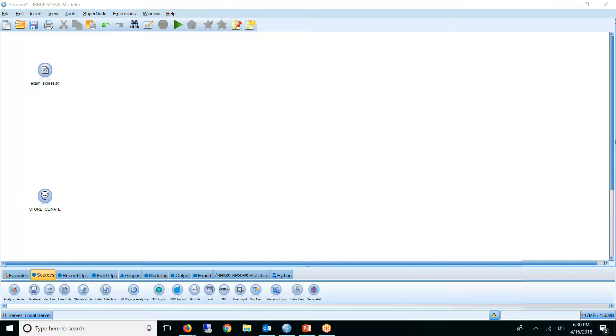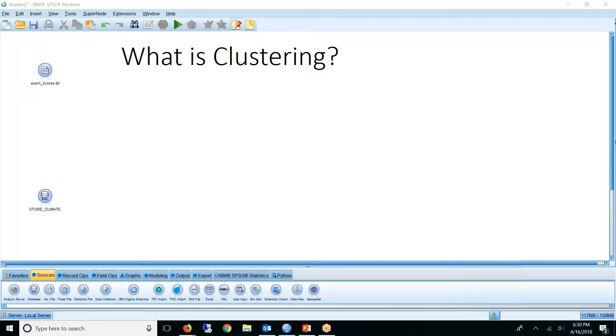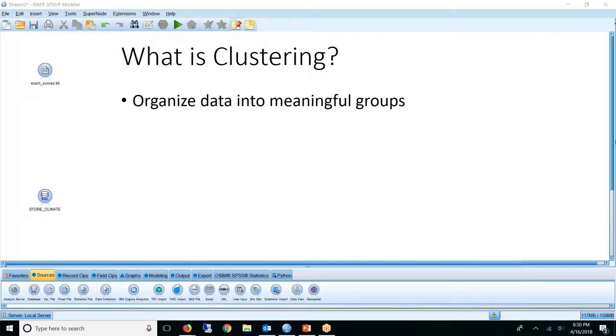First, some basics, like what is clustering? Clustering algorithms organize data into groups or clusters. Ultimately, these clusters will be used to achieve some sort of purpose, so the idea is to organize data into meaningful groups.